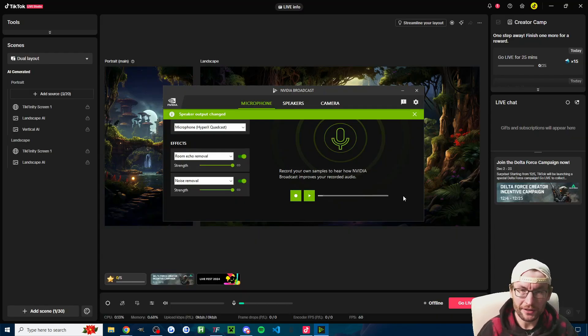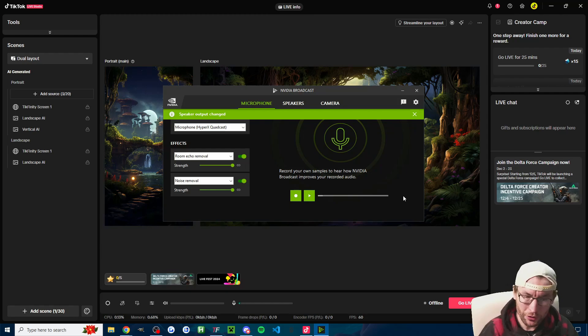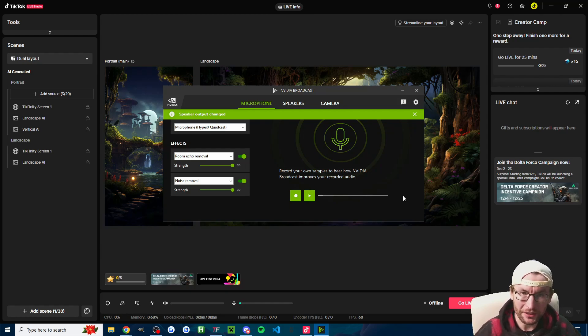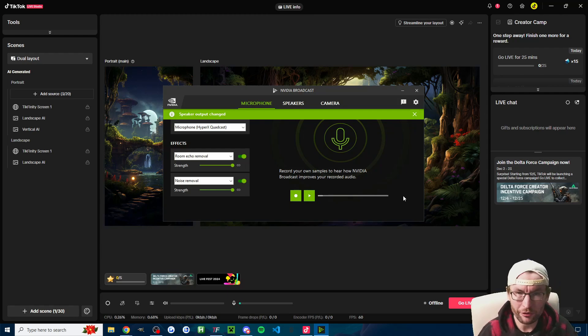Speaking of Nvidia, there's another audio tool you can try if your microphone or speakers are sounding bad. That's called Nvidia Broadcast. I'll put that in the description.